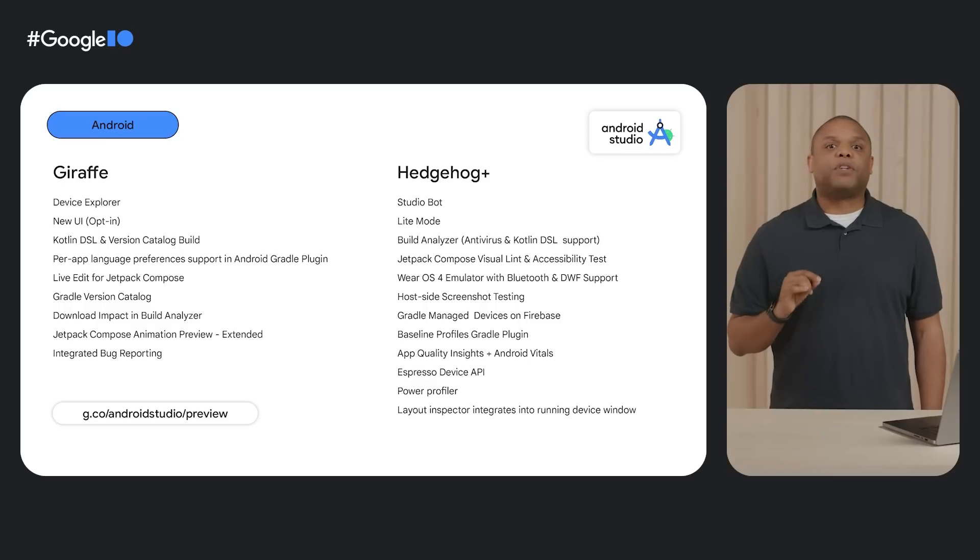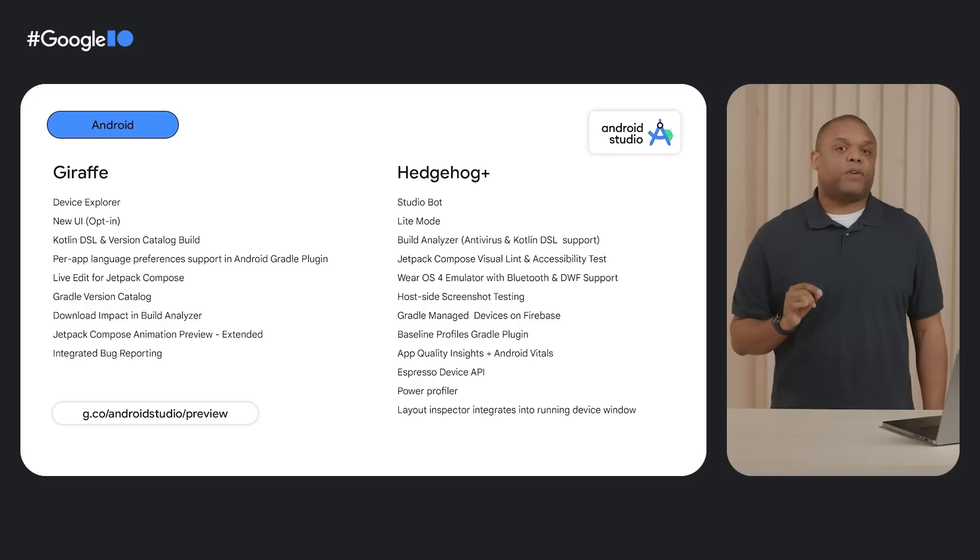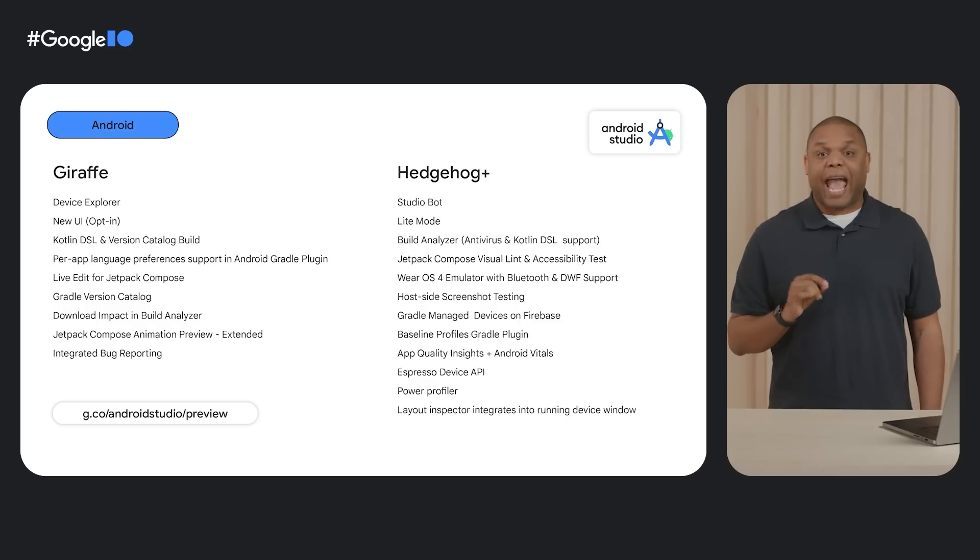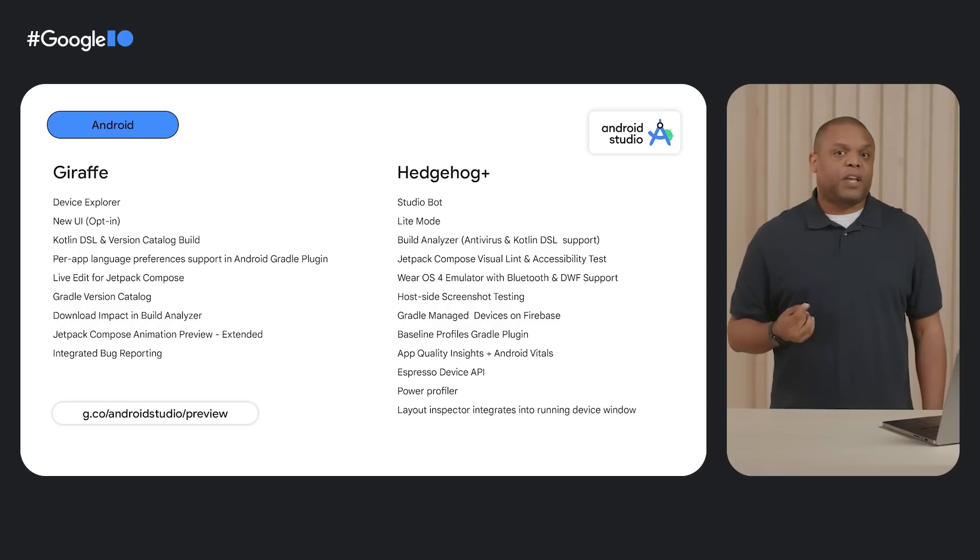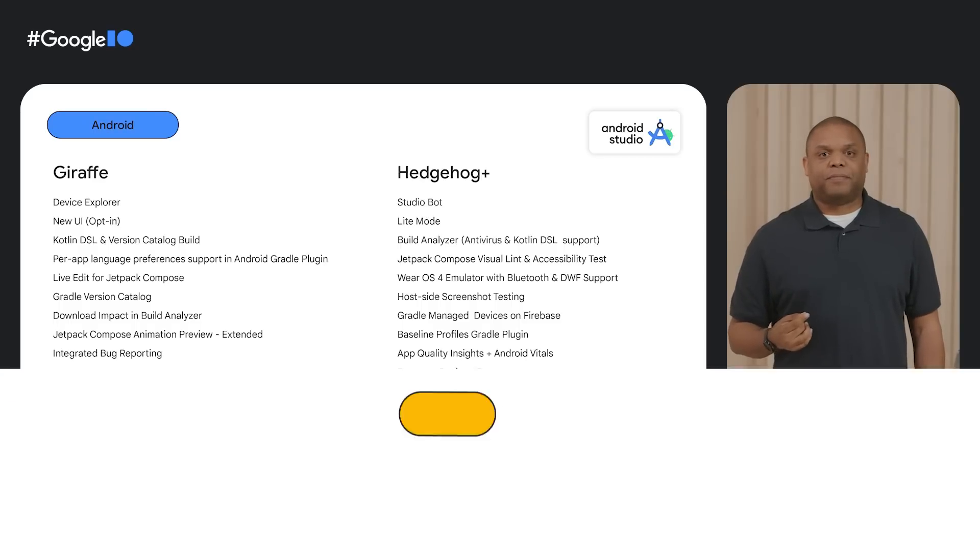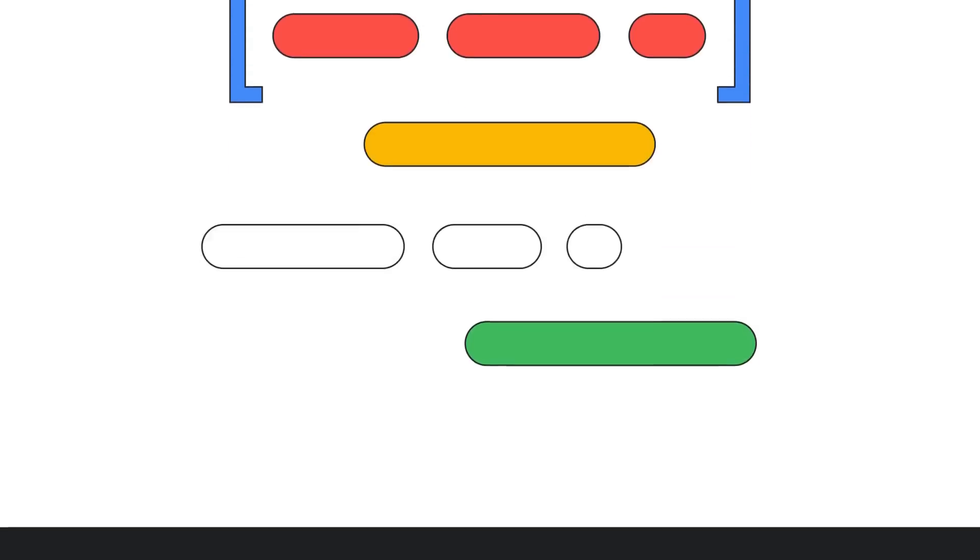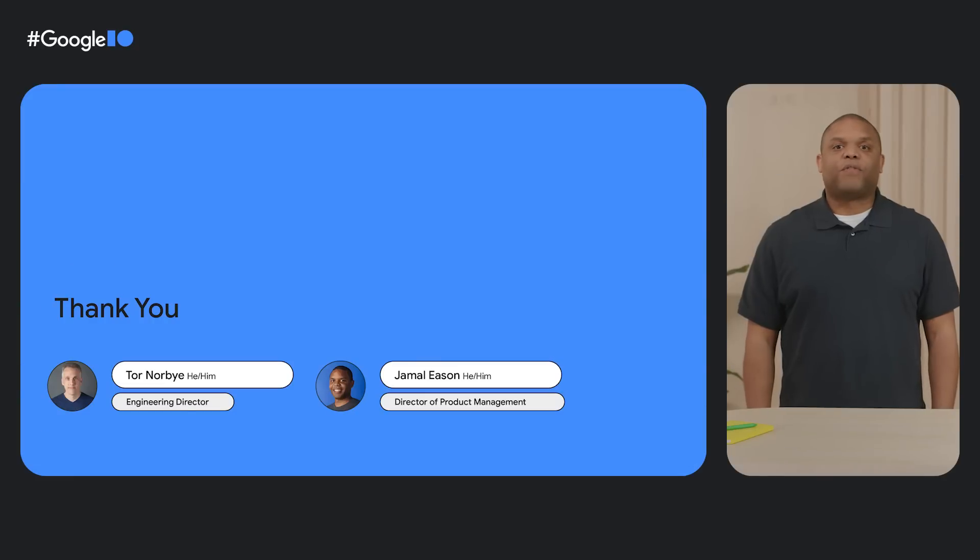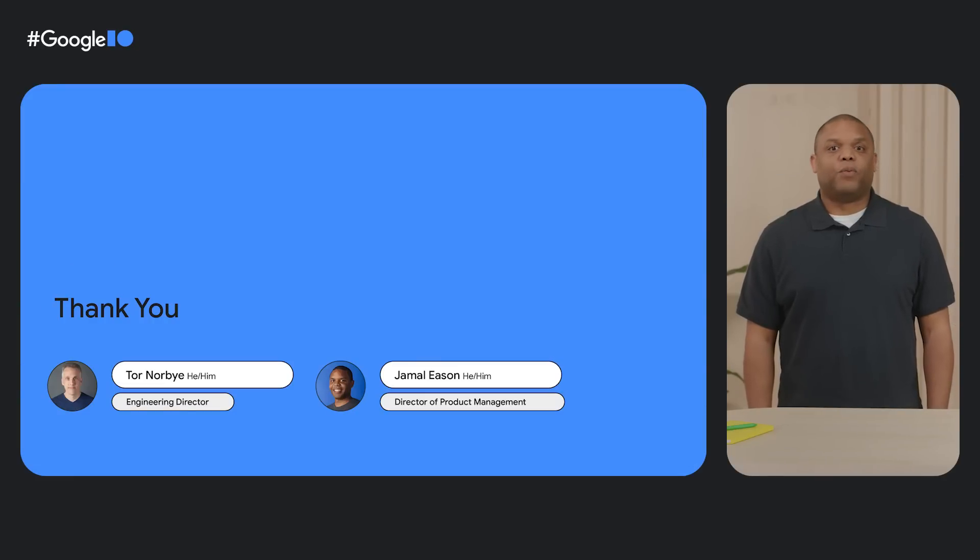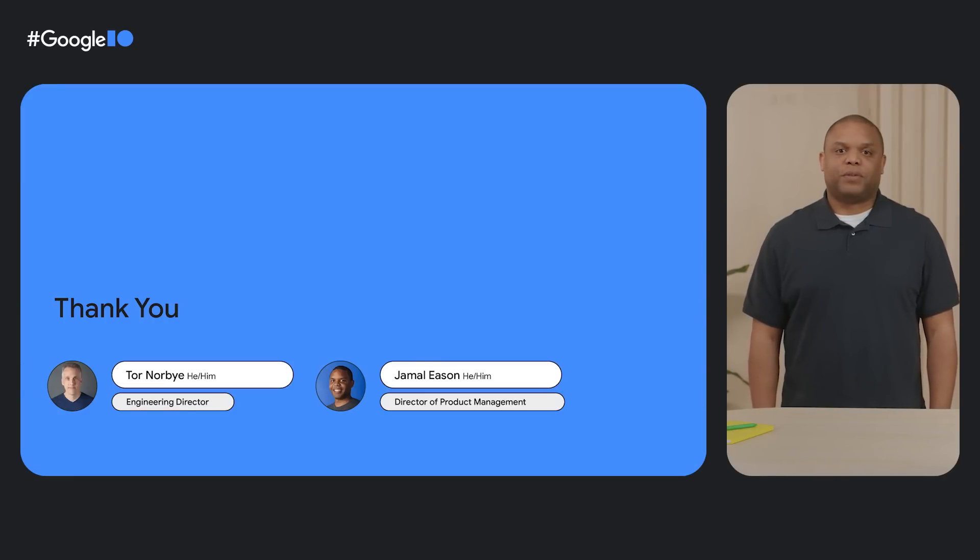So please try out these features to give your early feedback. Thank you for watching our session on what's new in Android development tools. On behalf of me, Tor, and the rest of the Android Studio team, we hope you enjoy what you see.